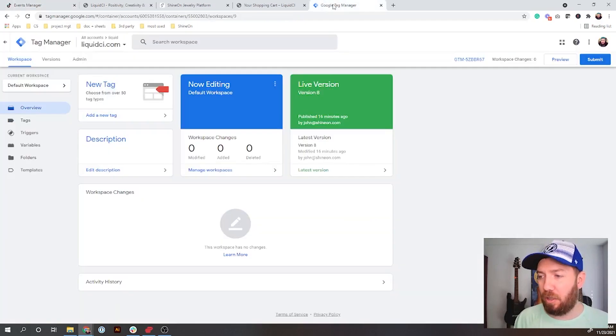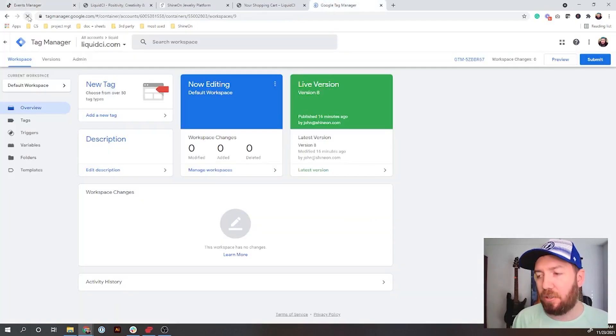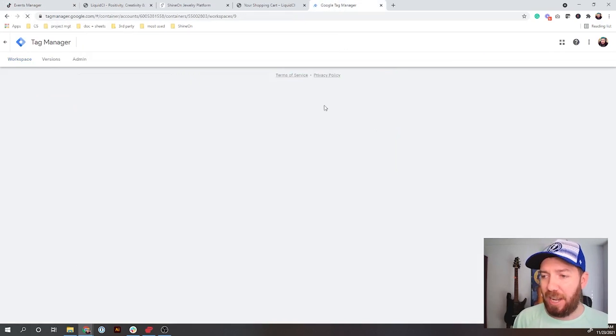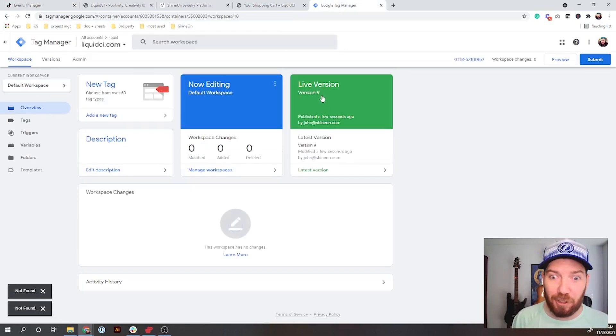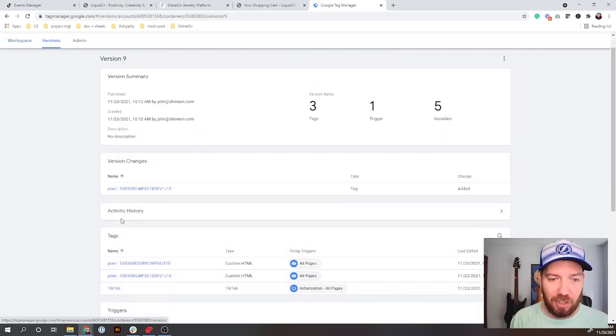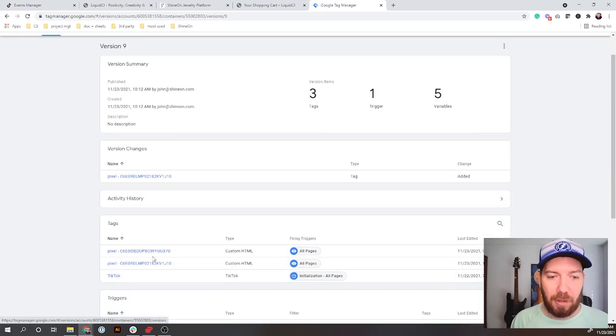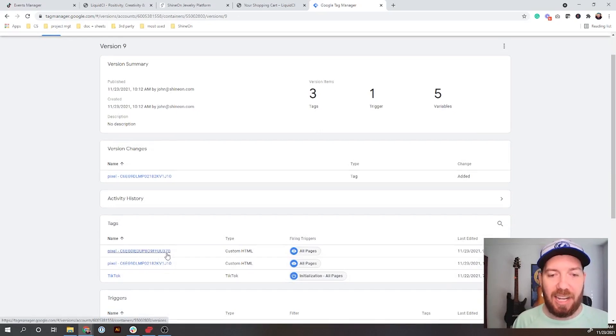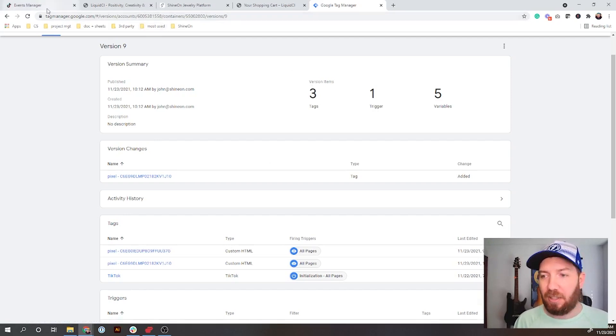What it's actually going to do is go to Google Tag Manager and add your pixel to it. Before I verify this, I'm going to show you in Google Tag Manager. When I go over here, I need to update this page. You can see it was on version 8. It's now on version 9.